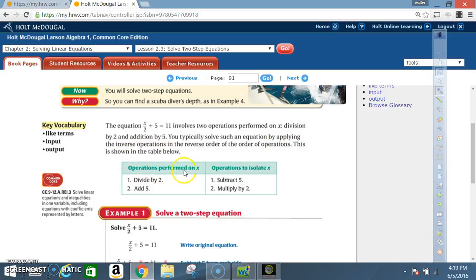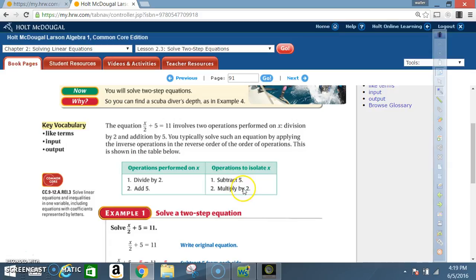Operations performed on x: divide by 2, add 5. Operations to isolate x — that is, to get x by itself: subtract 5, then multiply by 2. Notice you're going in the inverse of the order of operations.